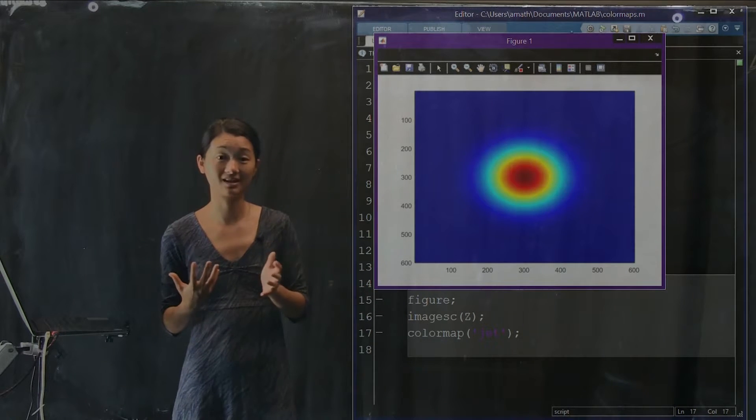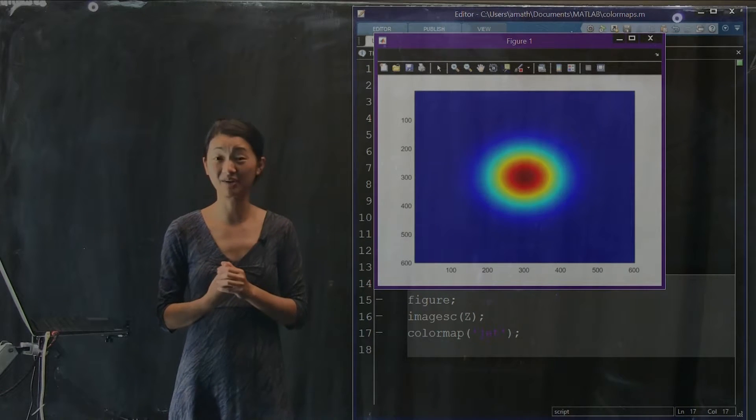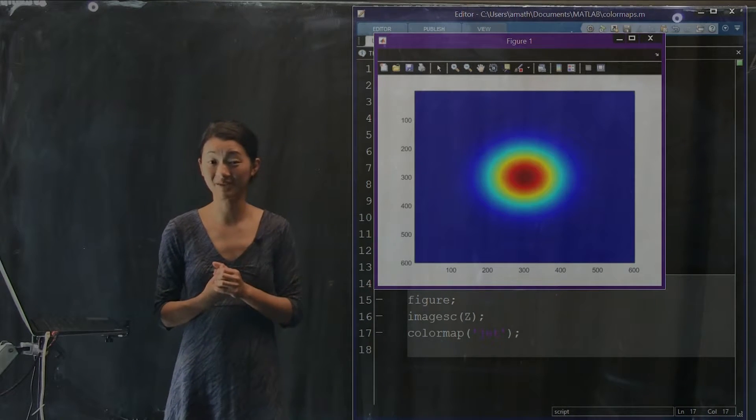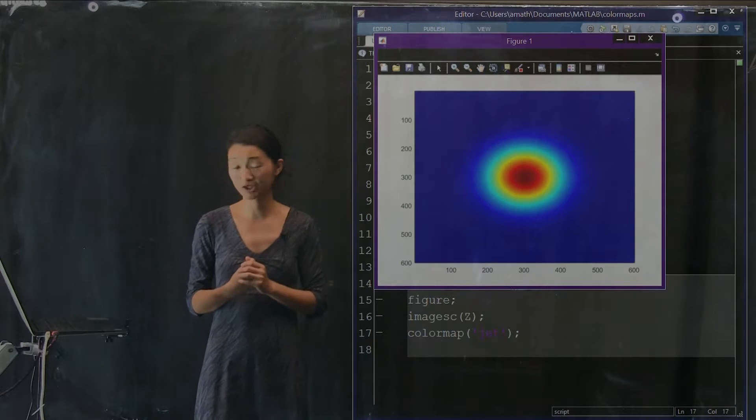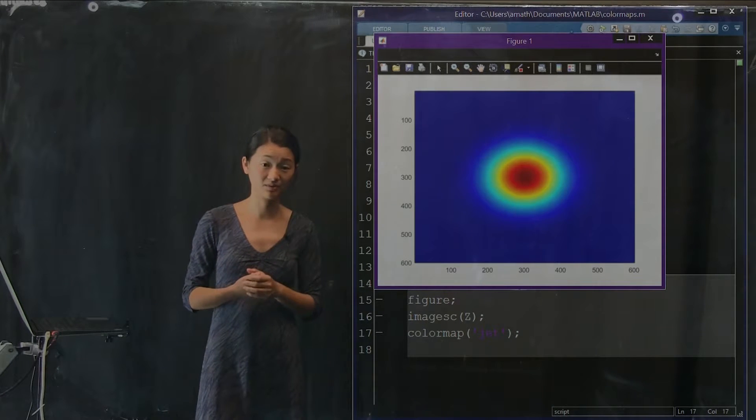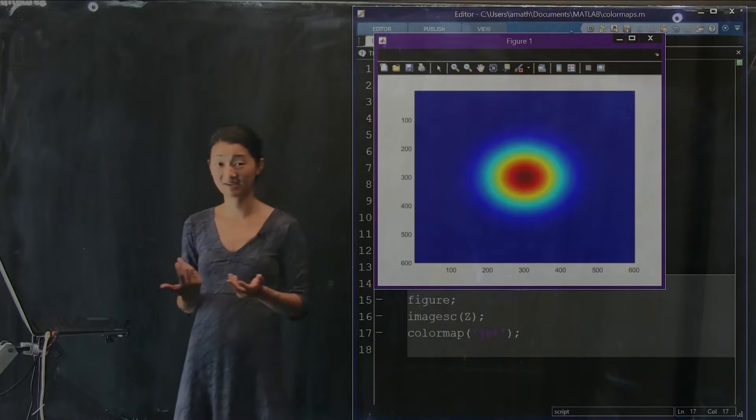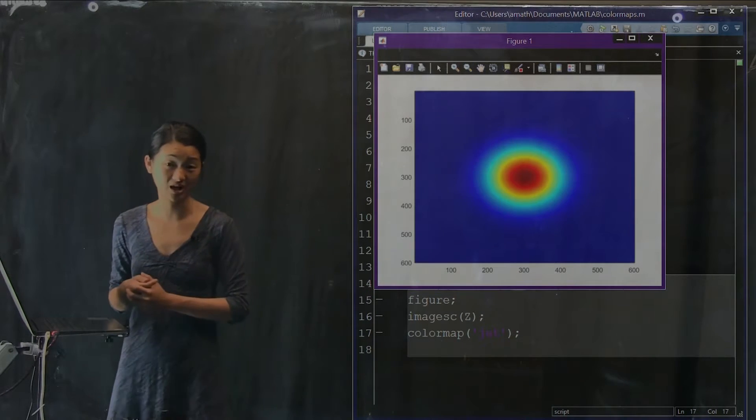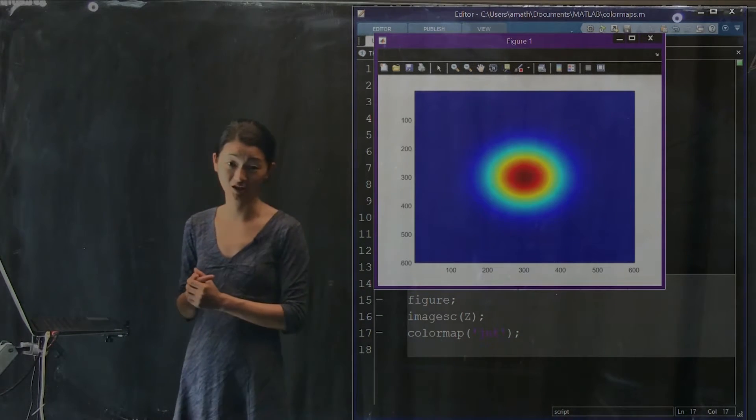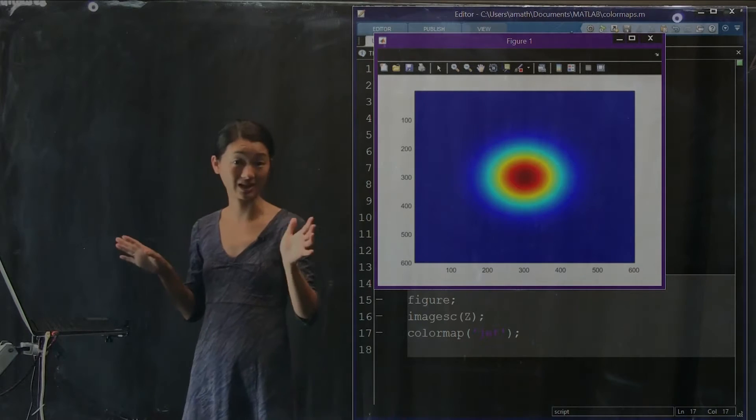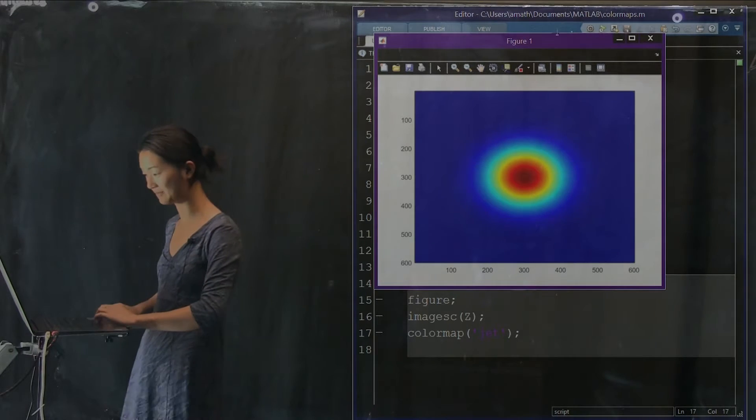This is a very common mistake and it's actually kind of hard to avoid. The alternative instead of using a color map like JET is that let's now try using a color map that is just gray scale.